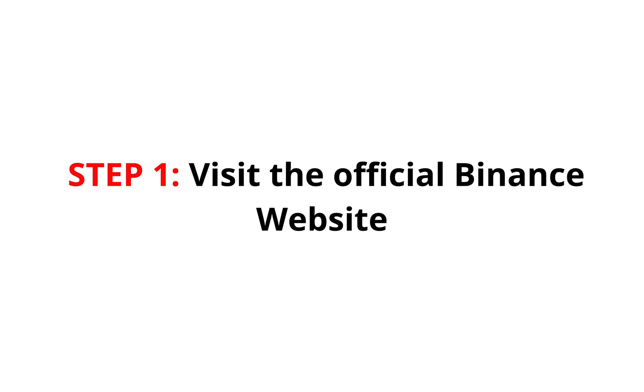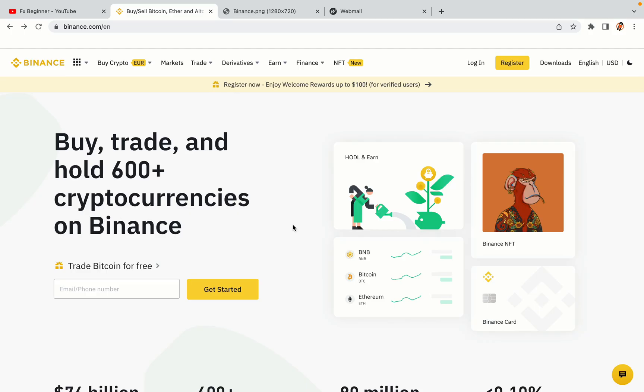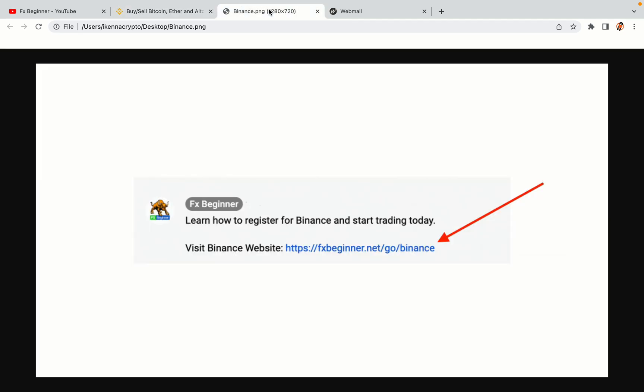Step 1. Visit the official Binance website. In the description of this video, I have provided the link to the official Binance website. Do well to use the links to avoid going to the wrong website. When you click the link, you'll be taken to the official Binance website.